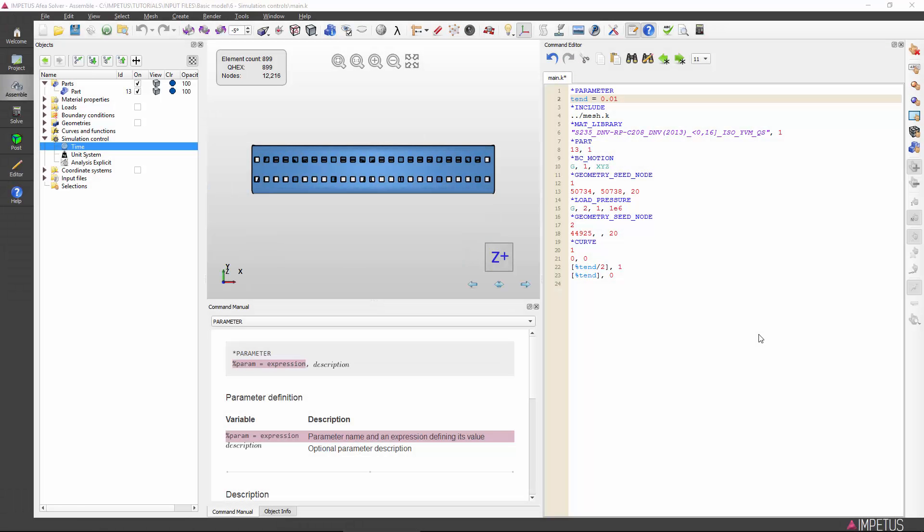In this video, I will show you how to define key simulation controls using the time command. This command is required in all simulations. To complete the input file for simulation, I will also show how a unit system is given using the unit system command. This command is required whenever a material from the materials library has been used.